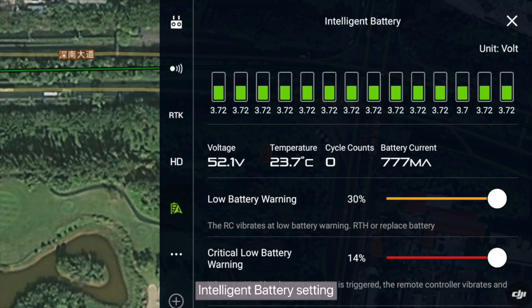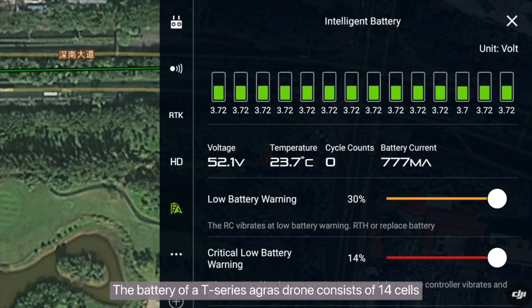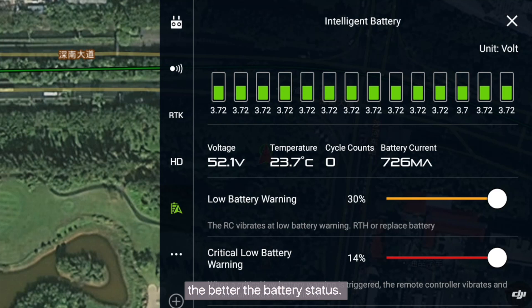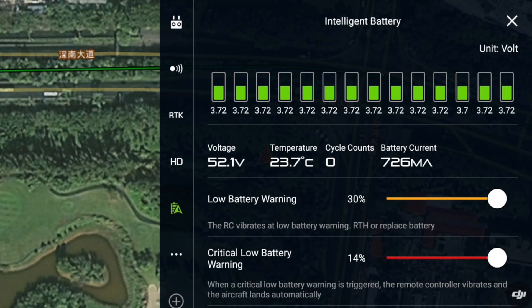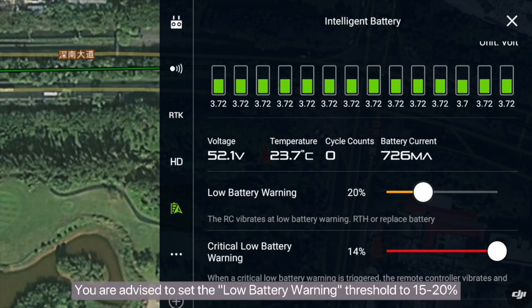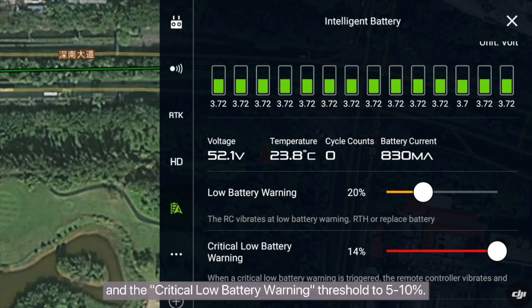Intelligent Battery Settings: the battery of a T-Series Agris drone consists of 14 cells. The smaller the voltage difference of each cell, the better the battery status. Total voltage, battery temperature, number of cycles, and discharge current are displayed here. You are advised to set the low battery warning threshold to 15–20% and the critical low battery warning threshold to 5–10%.